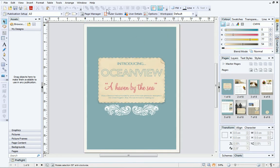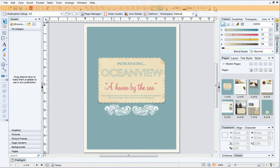At the top are the menus and the standard toolbar. Here you can quickly access commonly used functions such as Open, Save, Print, Print Preview and Publish as PDF.